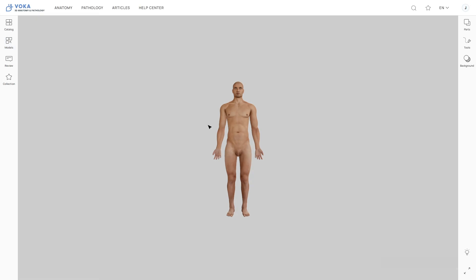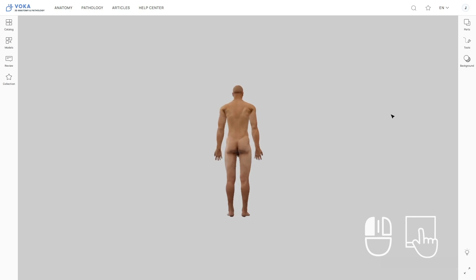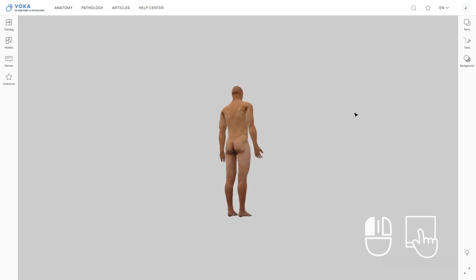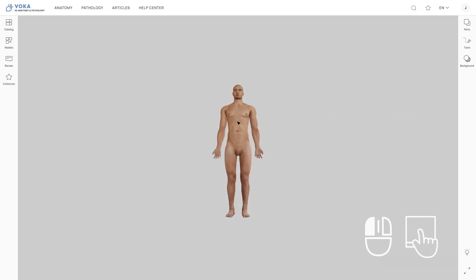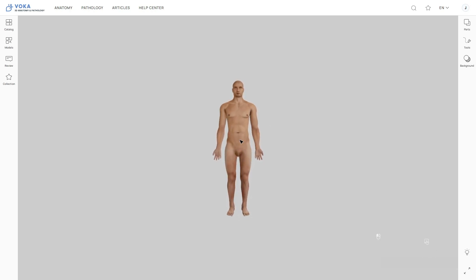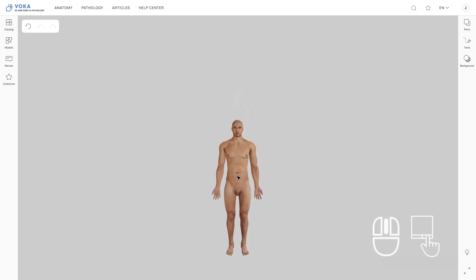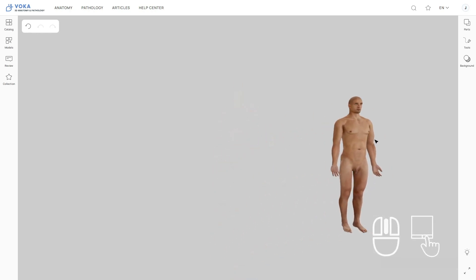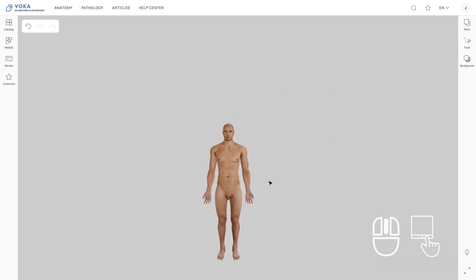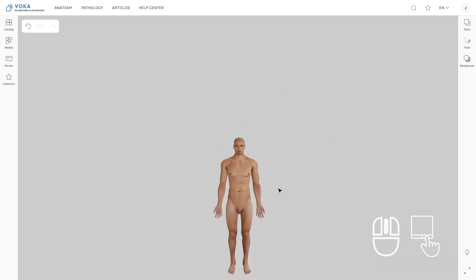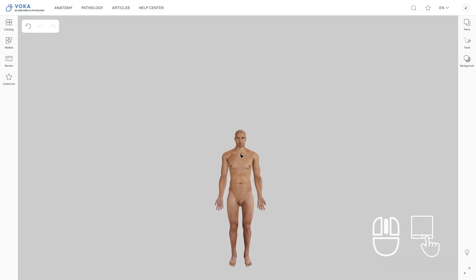To rotate the model, point your cursor at the model, hold the left mouse button or the touchpad, and explore the model from any perspective you want. To move the 3D model to another location on screen, press the mouse wheel, or click and hold the bottom right corner of the touchpad to adjust the model position.